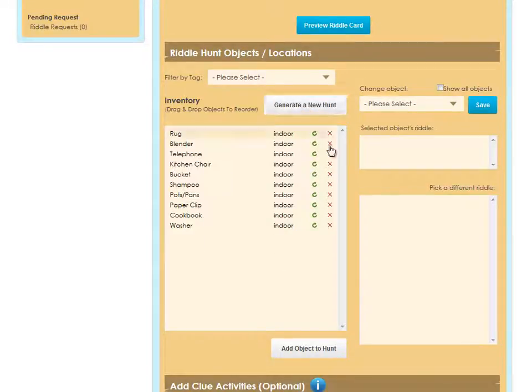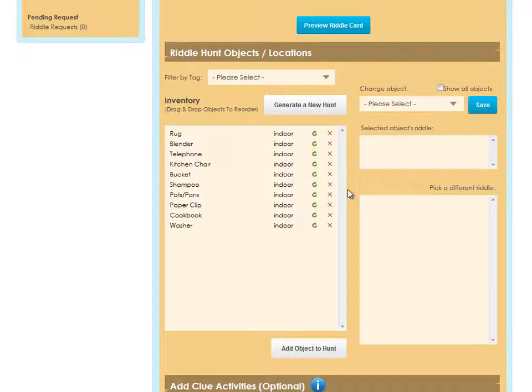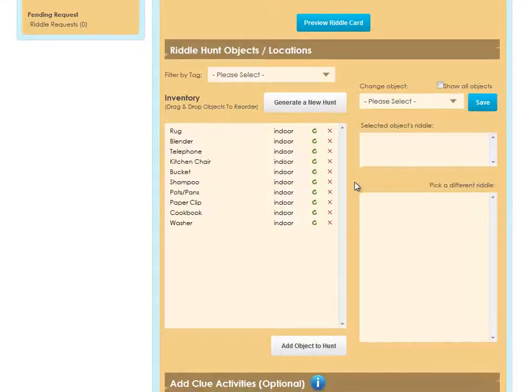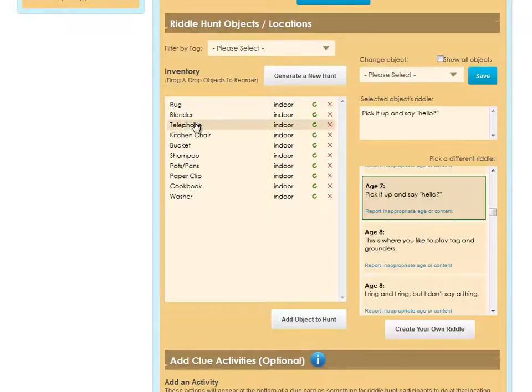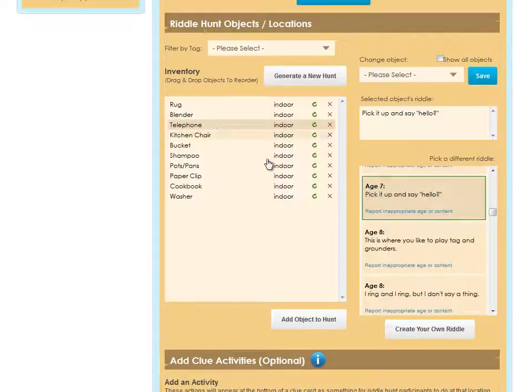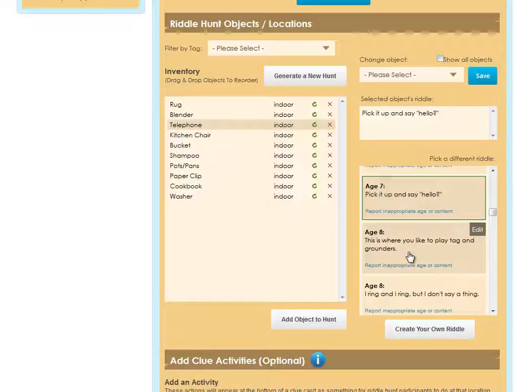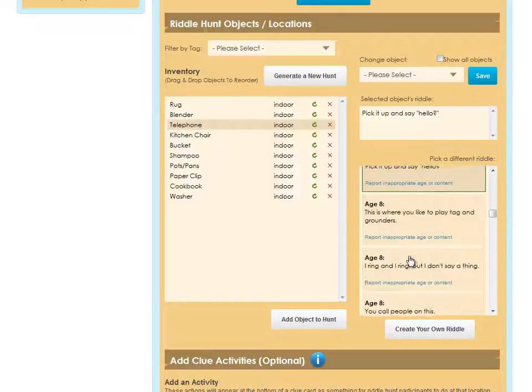If you wanted, you could scroll to the bottom and print the hunt out just to be done fast at this point, or you can totally customize the hunt. If I click on one of the items, I can see the riddle selected for that object to the right, and I can choose a new one if I want by scrolling through the list.